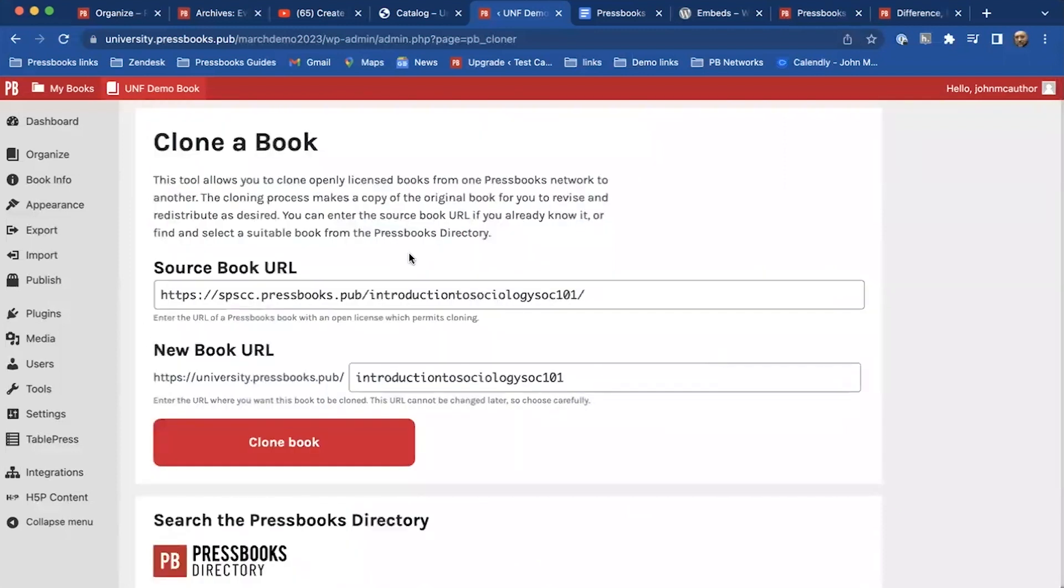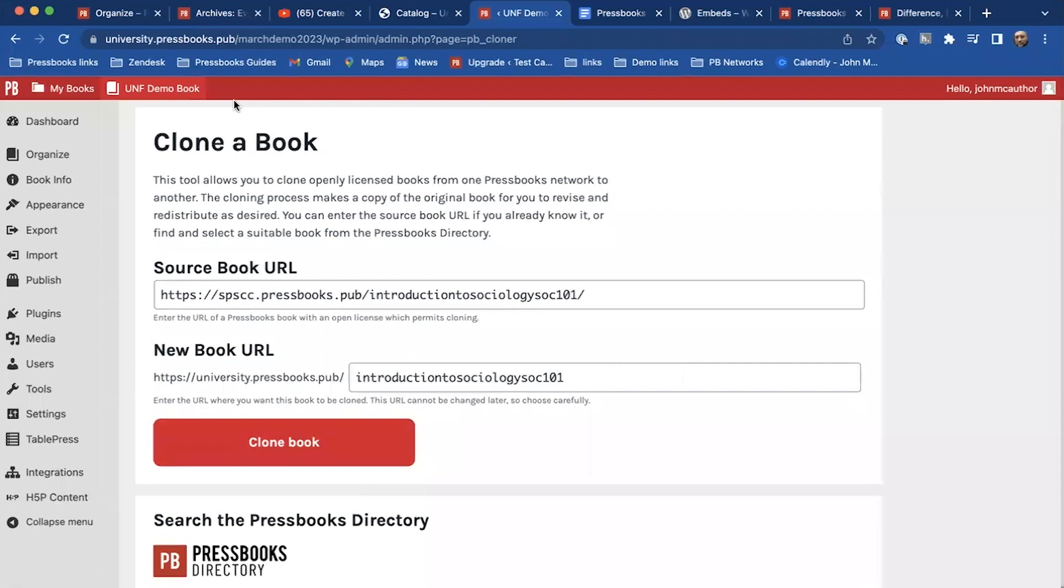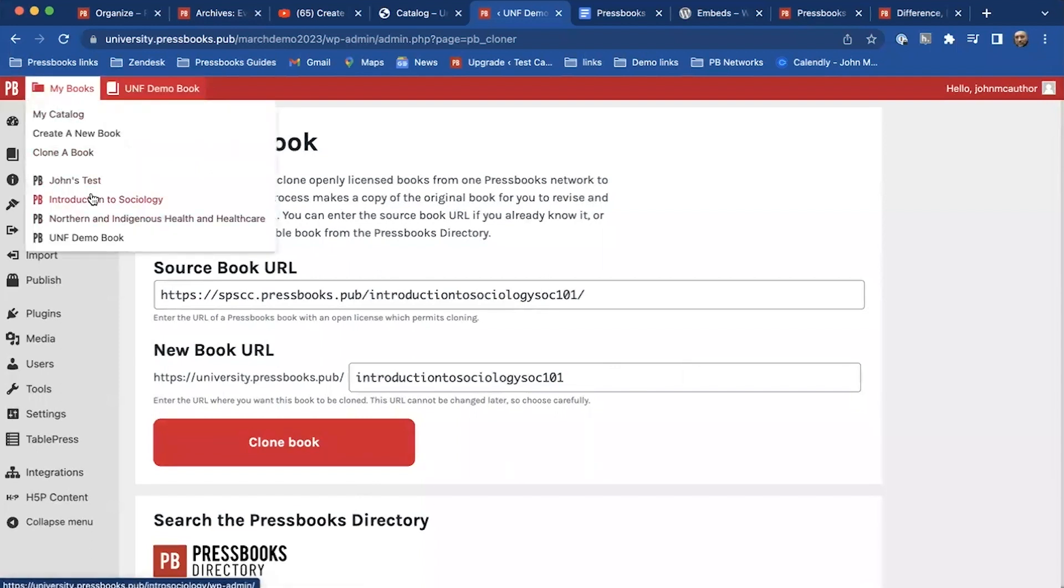So the clone a book feature will take the actual URL for the source book and it'll give me a new URL on my network, and when I click clone a book it'll create an exact copy of that book. I'm not going to do that because it'll use up the rest of our time here. But that is available.